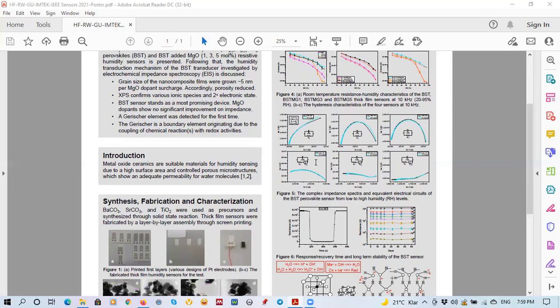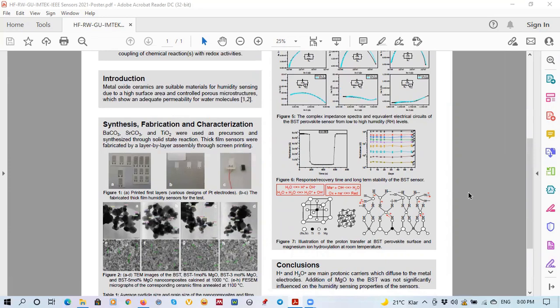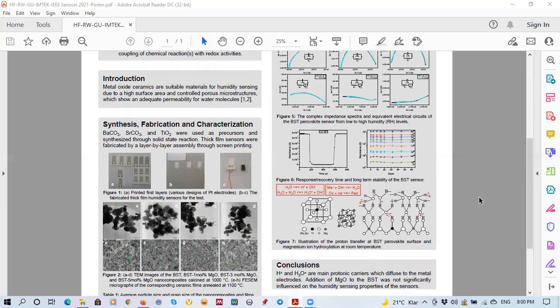In the second part, we obtained the response time and the acidity of the main material BST sensors. Here in figure seven, we see the model provided for the humidity absorption and proton transfer over the surface of the sensors with BST and also when the MgO and other particles are present.